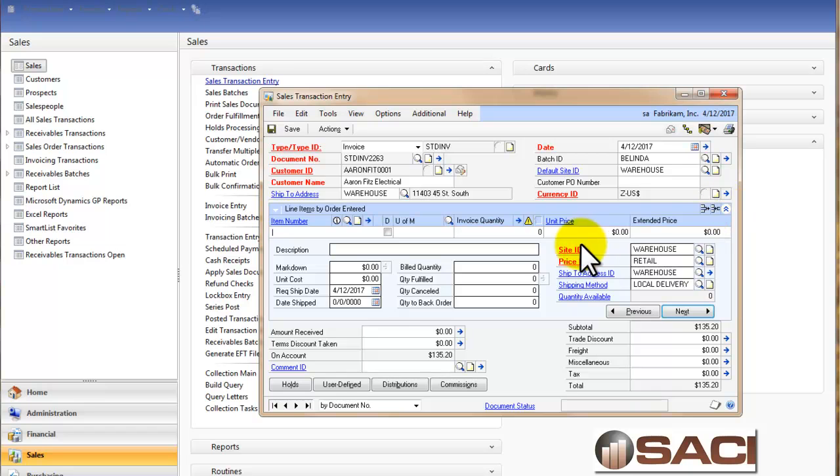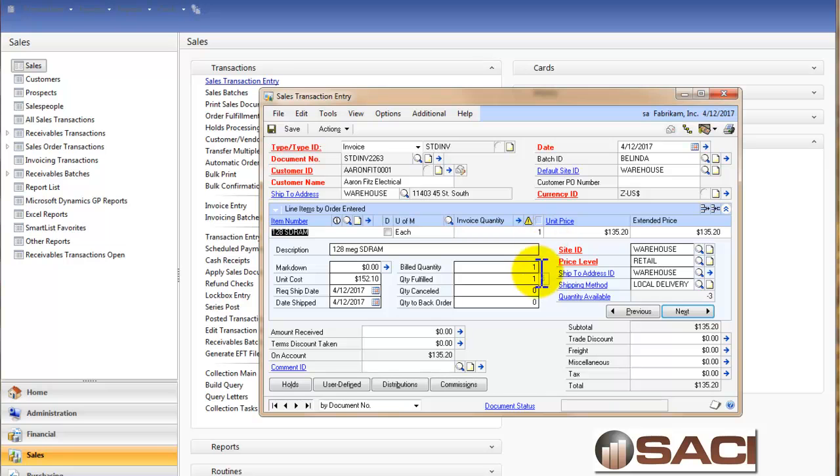This one you can see there's one item, one being billed, and one fulfilled, meaning I've reserved one in inventory even though my inventory quantity is zero.